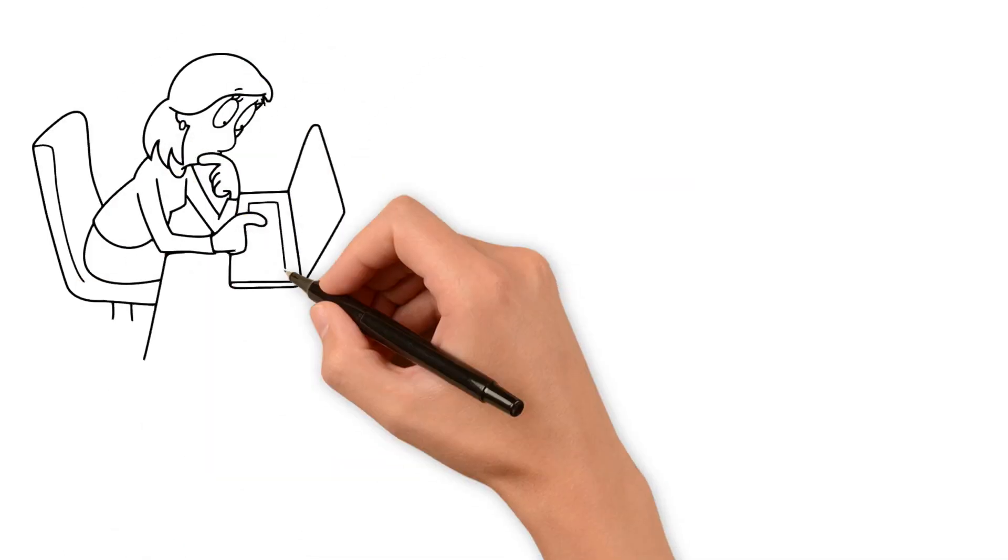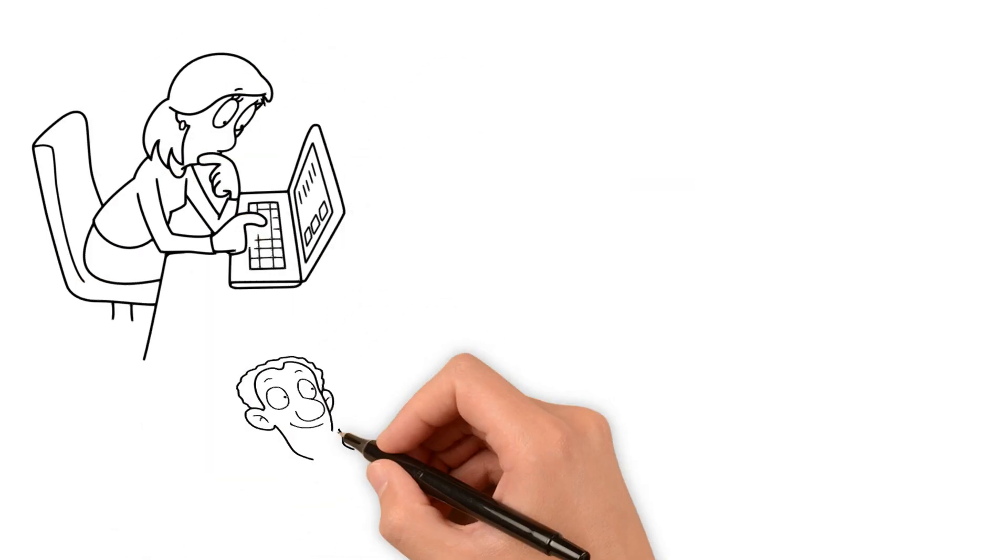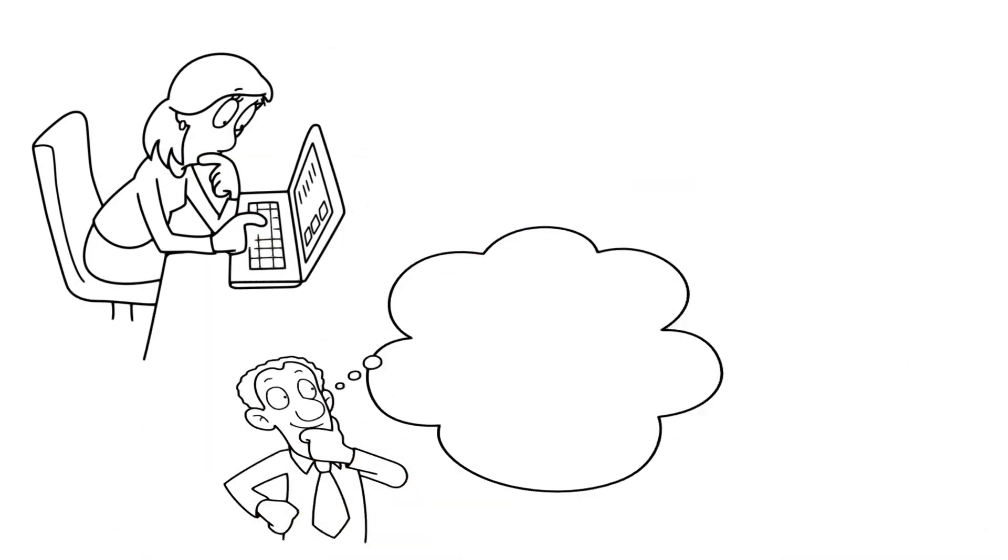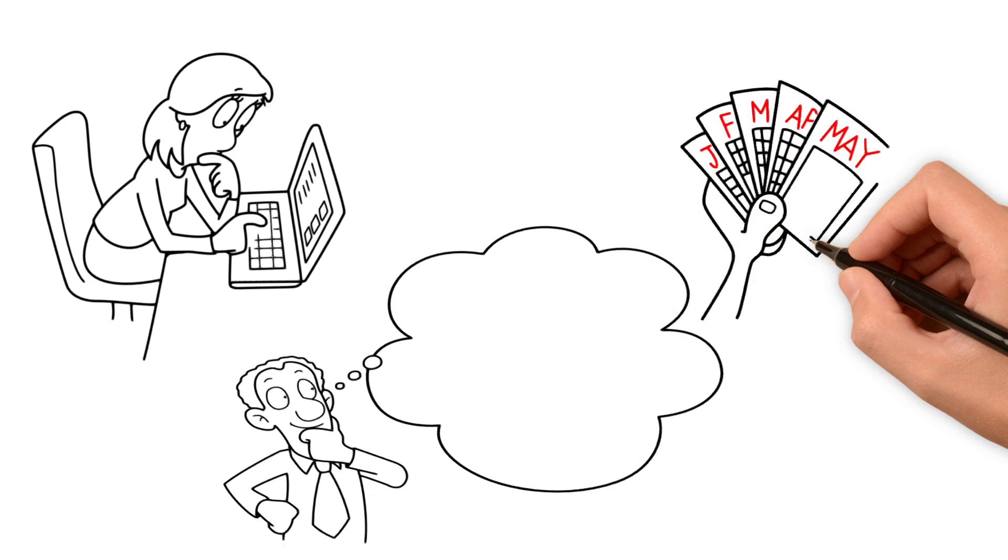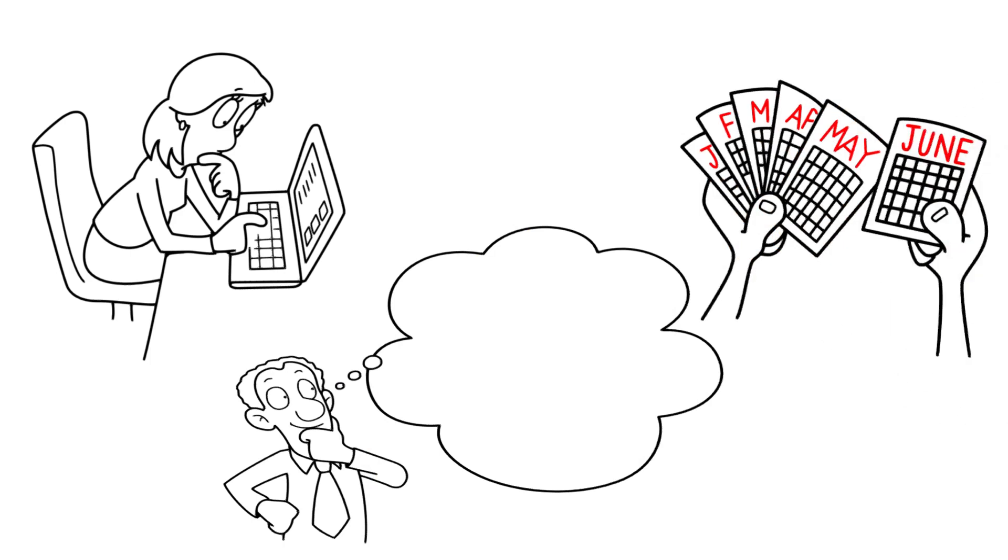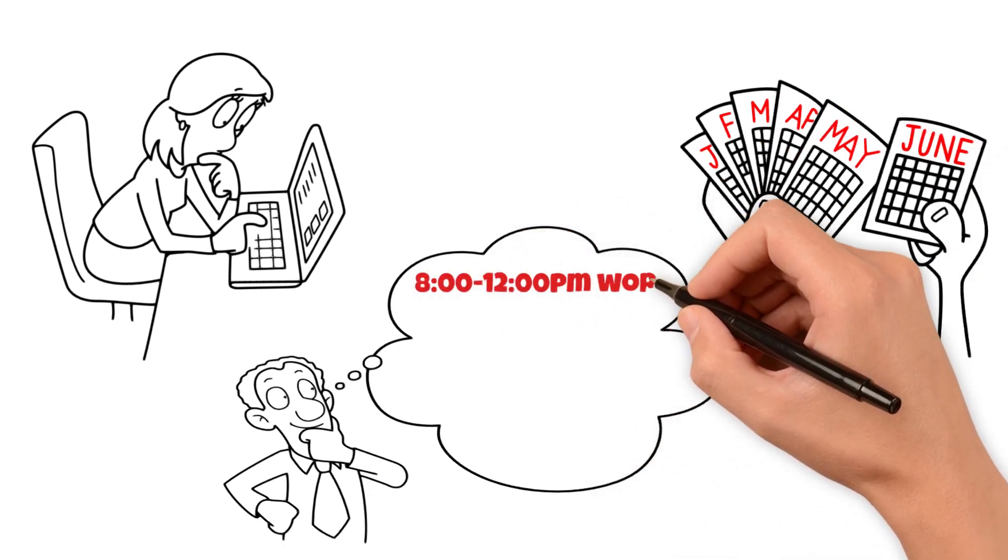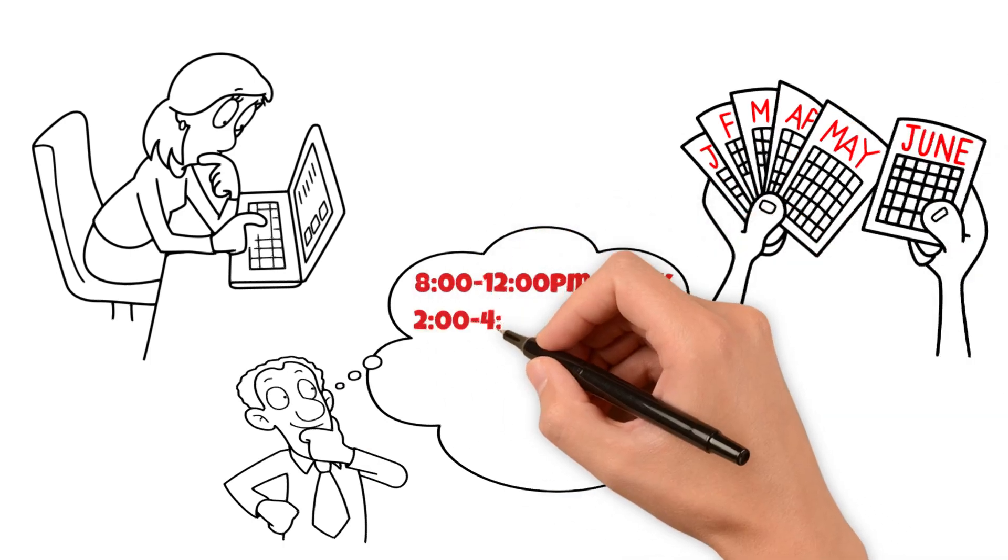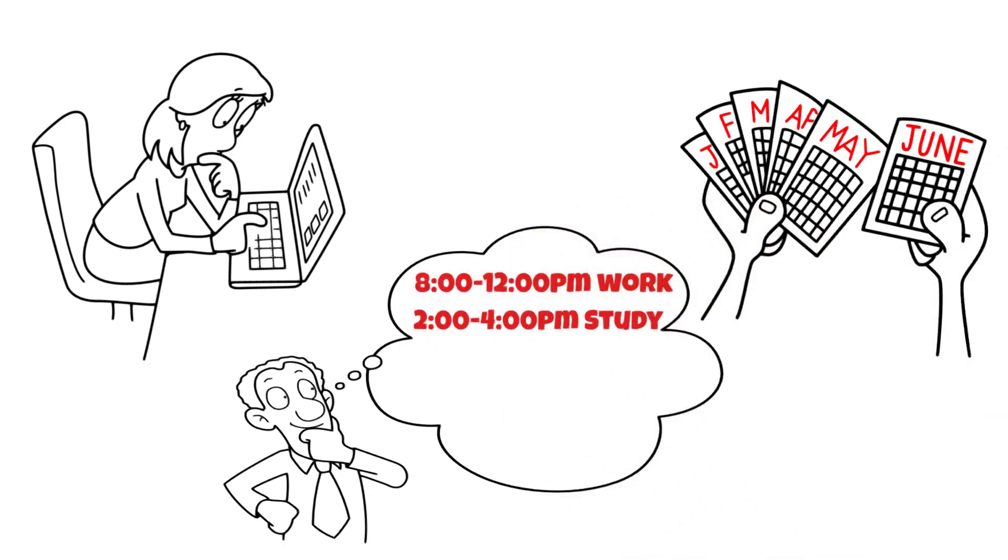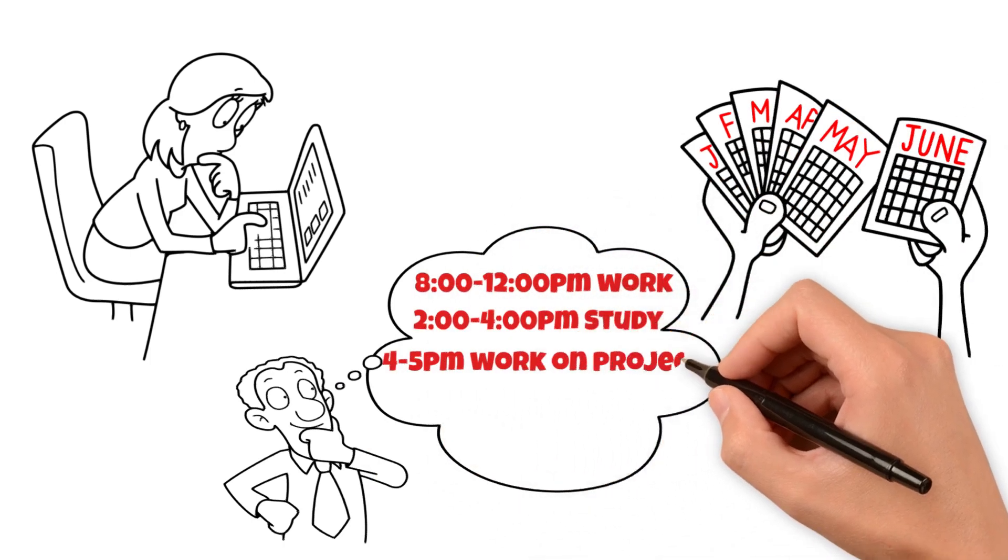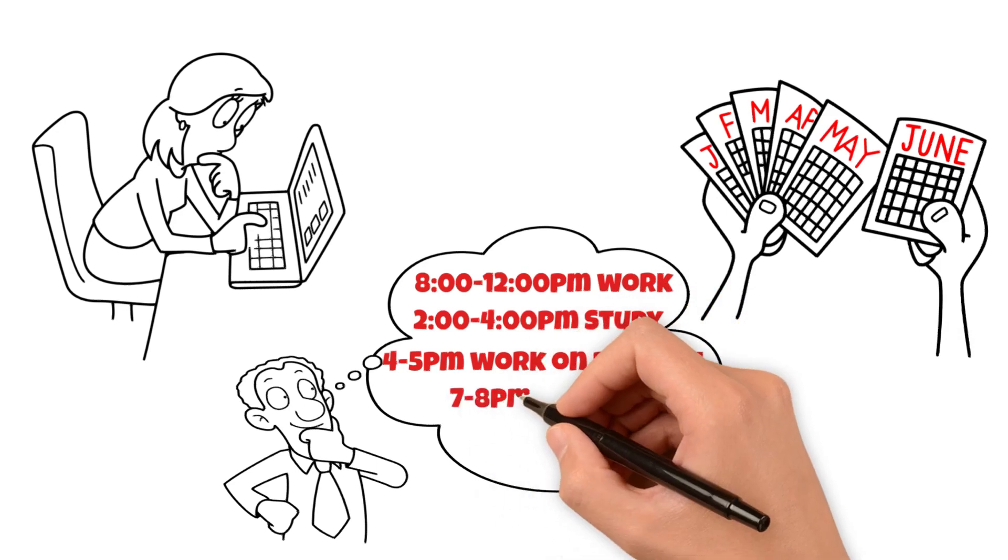And that's it for today's video, folks. Remember, time is precious and we should use it wisely. Don't waste your time on things that don't matter.